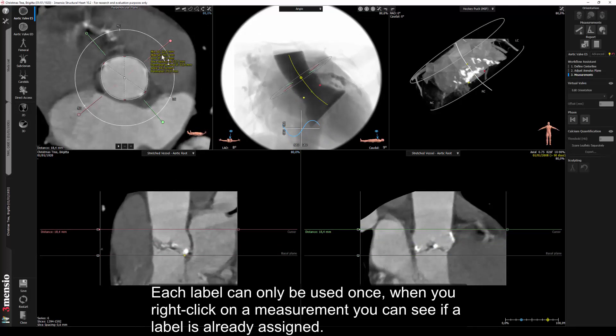Each label can only be used once. When you right click on a measurement you can see if a label is already assigned.